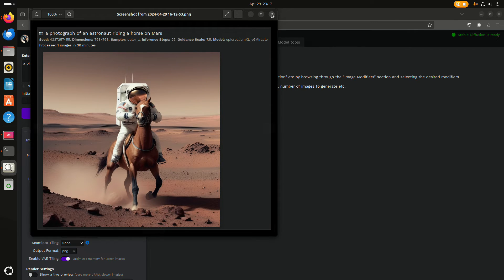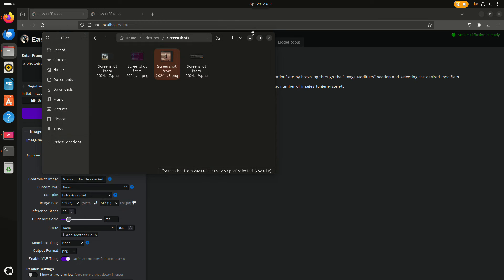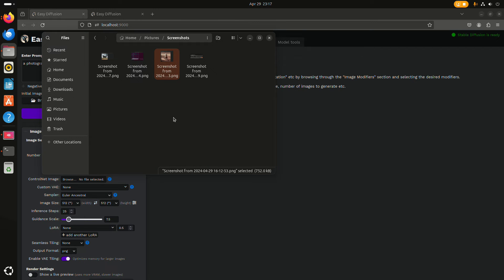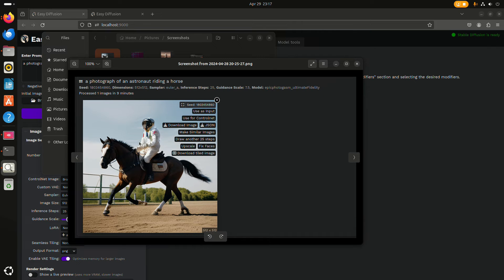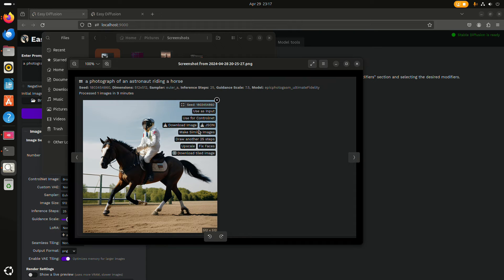But again, it's probably better just to stay on 512 by 512. As soon as you have a generated image, when you hover above the image, you get all kinds of options.